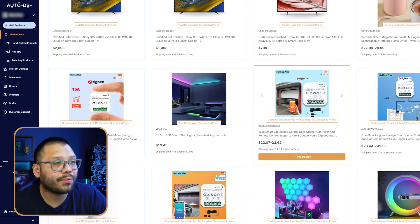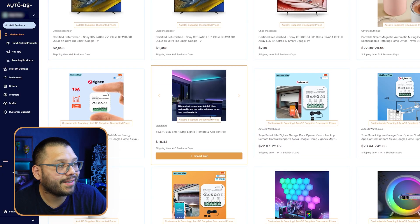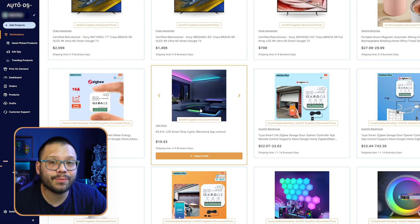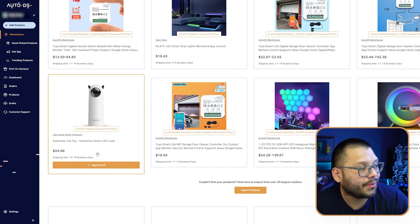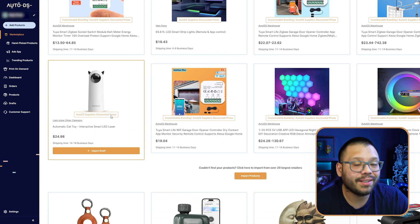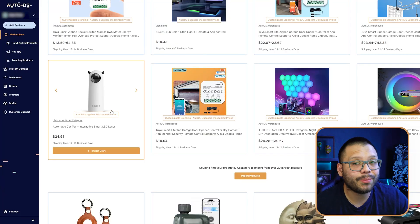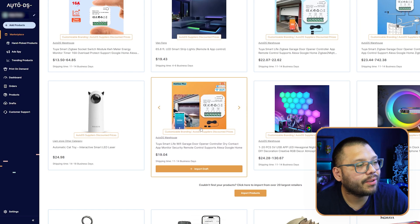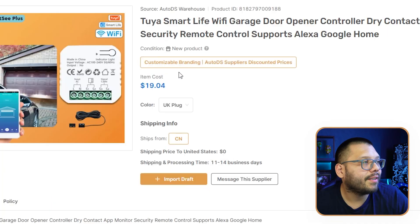Check this out — we have a smart garage door opener, some smart LED lights that look really aesthetic, an automatic interactive smart LED laser cat toy which can double into the pet niche. Now about branding — the wifi smart garage door opener has the option for customizable branding, meaning if you upload your logo, you can send your orders with a custom thank you card with your logo printed on it, and your invoices will also include your logo.